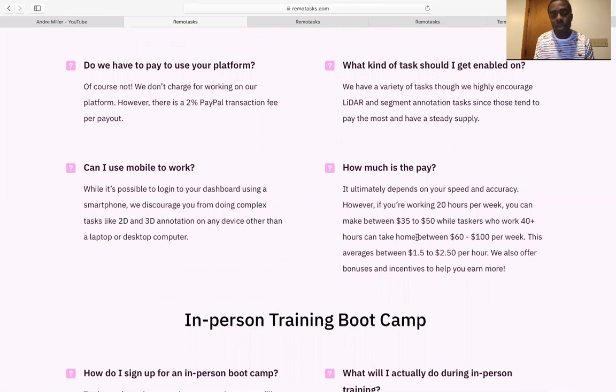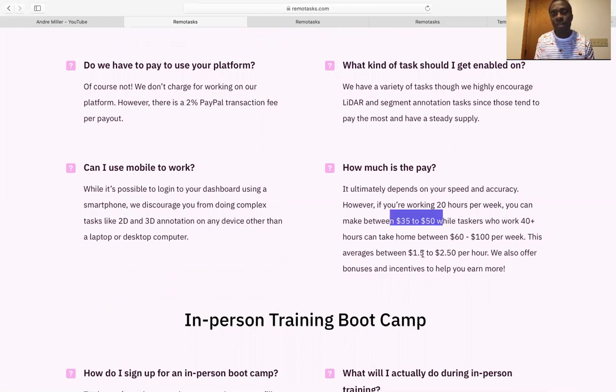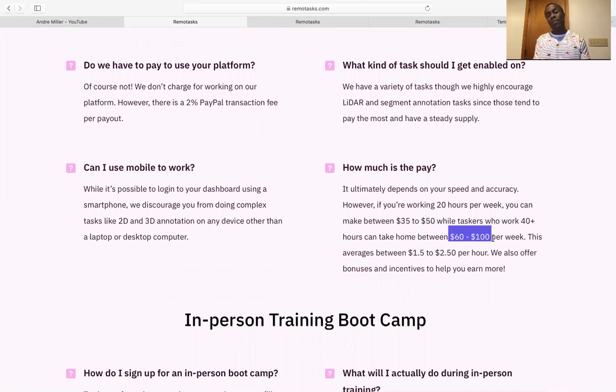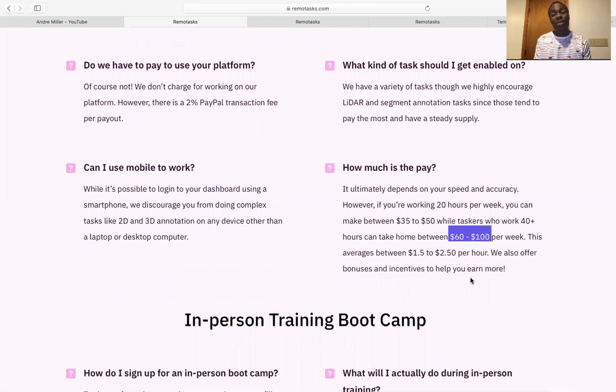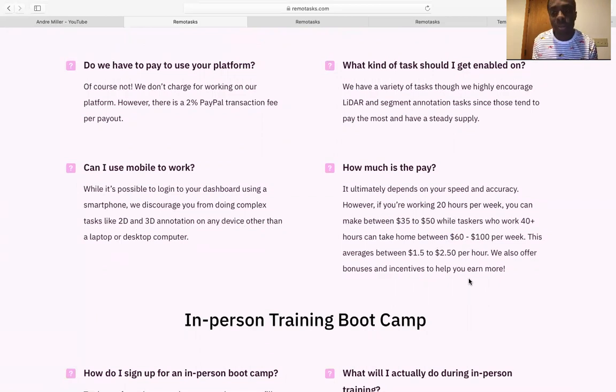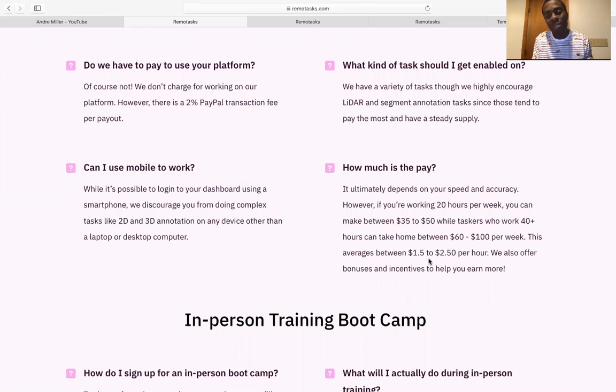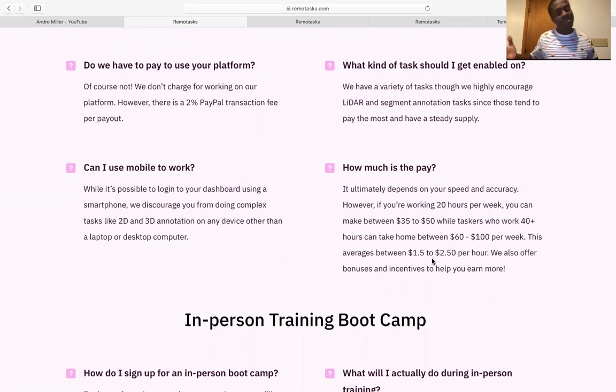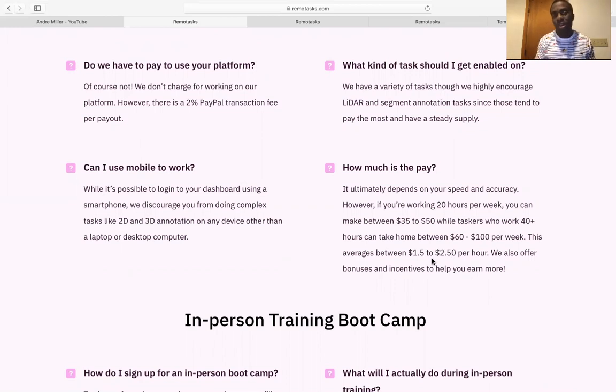So here's some of the pay that you're going to get. As I said, you're not going to get super rich. Right here, you can get anywhere from between $35 to $50. And then you have some task workers that work like 40 hours plus a week from home. They make like $60 to $100. As I said before, the average is between $1.50 to $2.50. So this is not going to get you super rich.